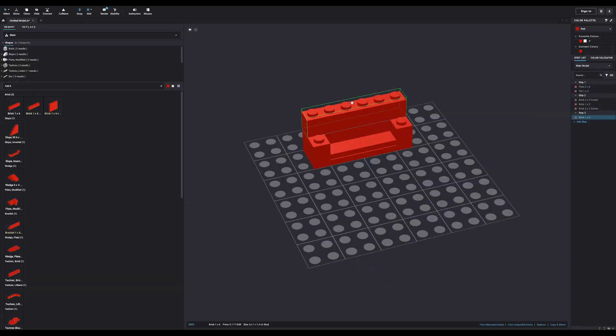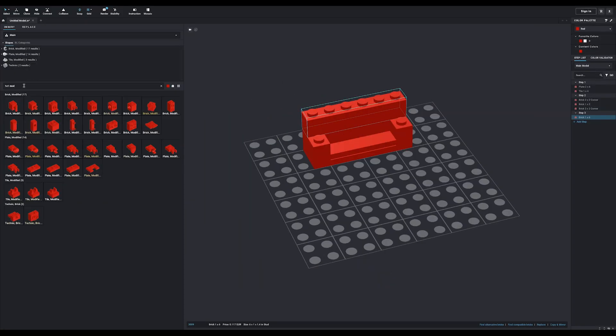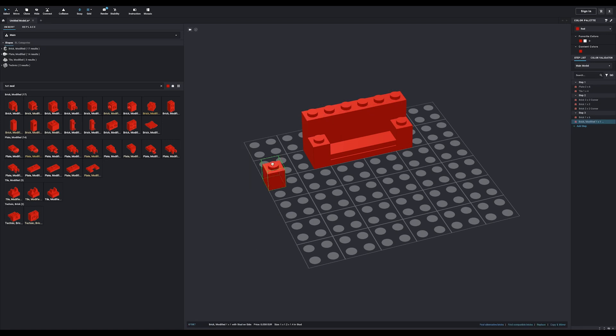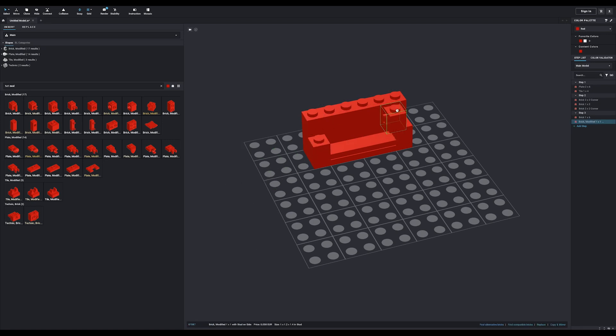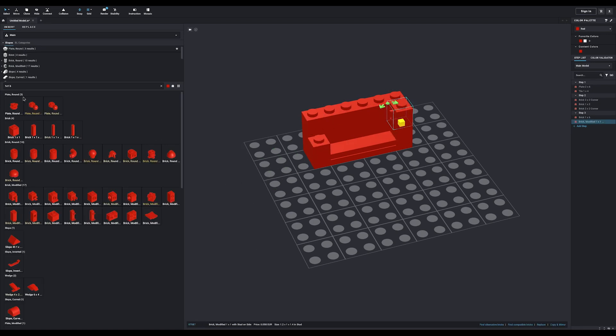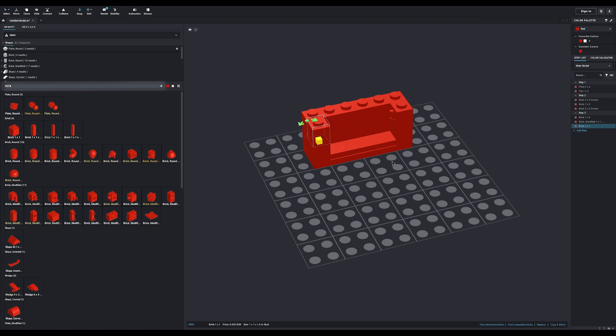Now, with a 1x6 brick, a modified and a regular 1x1 brick, this is the first layer done. As you can see, it's super easy to find the parts you need by using the search bar.